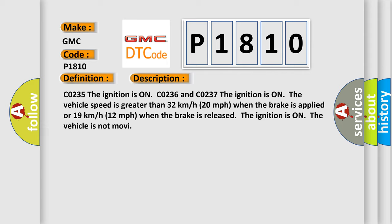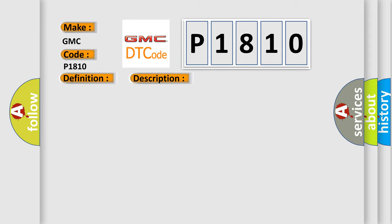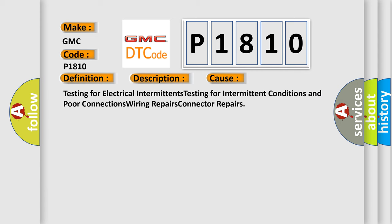This diagnostic error occurs most often in these cases: testing for electrical intermittents, testing for intermittent conditions and poor connections, wiring repairs, connector repairs.